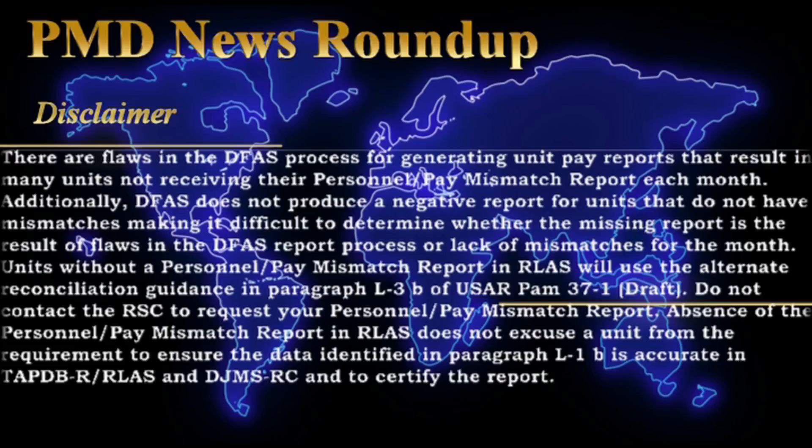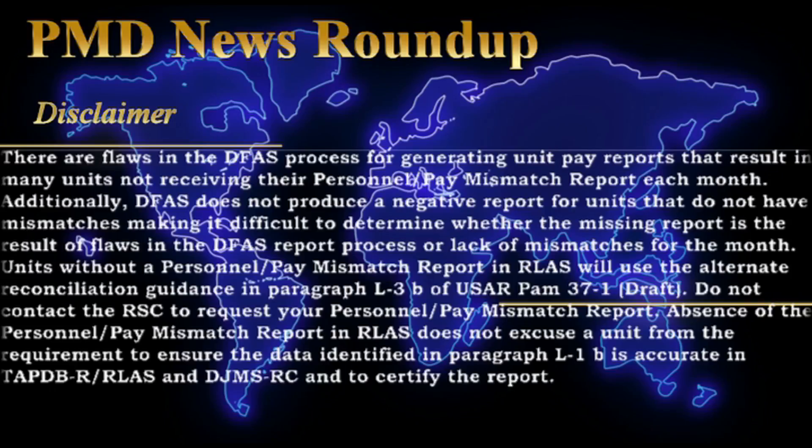Do not contact the RSC to request your Personnel Pay Mismatch Report. The absence of the Personnel Pay Mismatch Report in RLAPS does not excuse a unit from the requirement to ensure that the data identified in Paragraph L-1-BRAVO is accurate in TabDVR, RLAPS, and DJMSRC, and to certify the report.